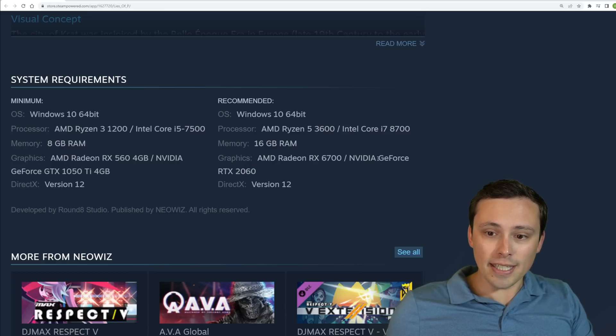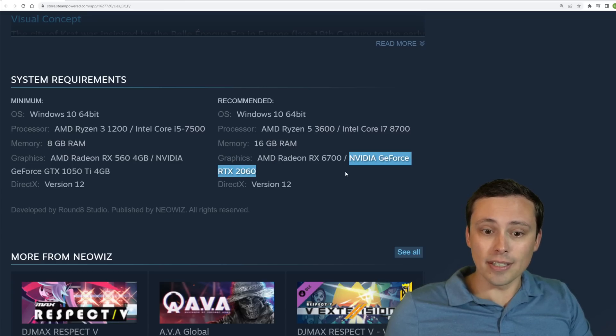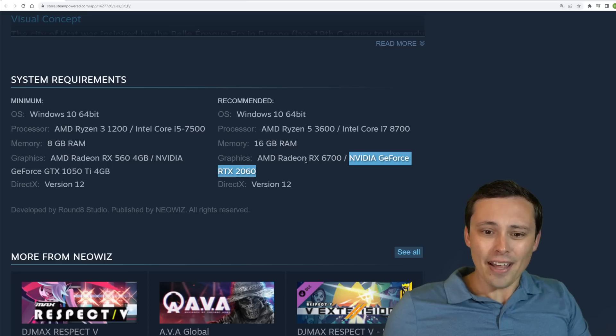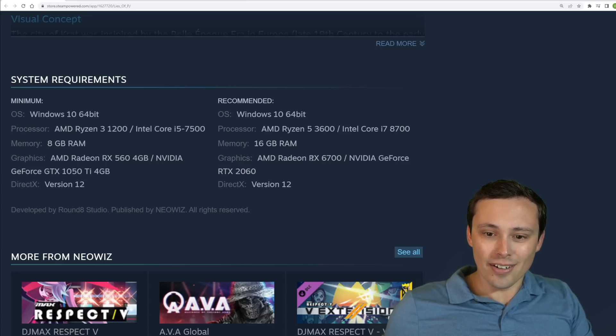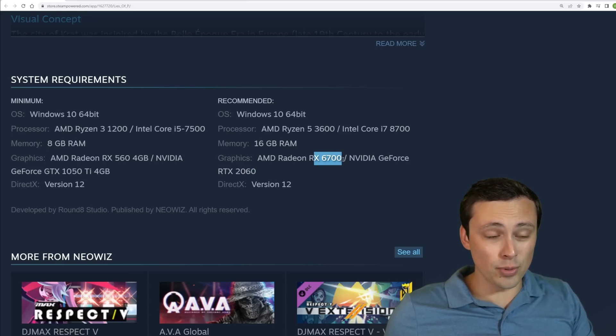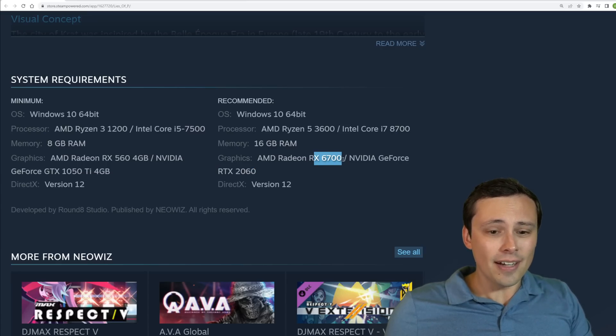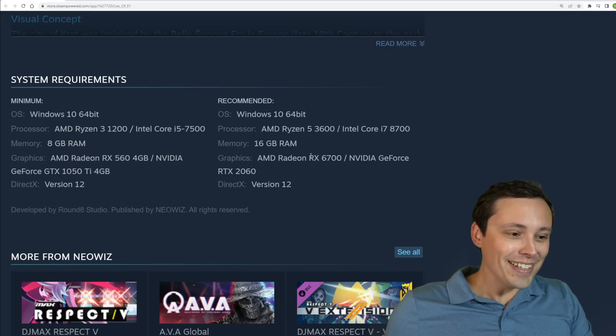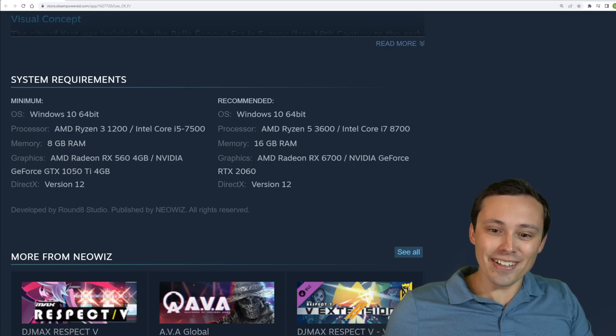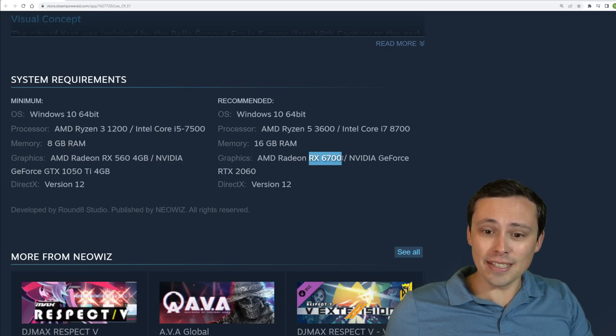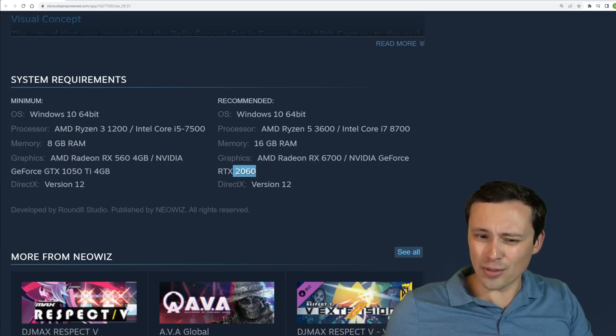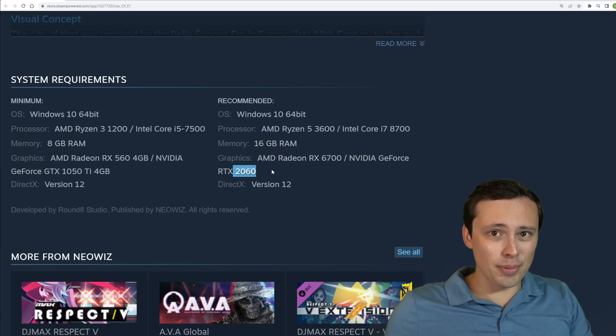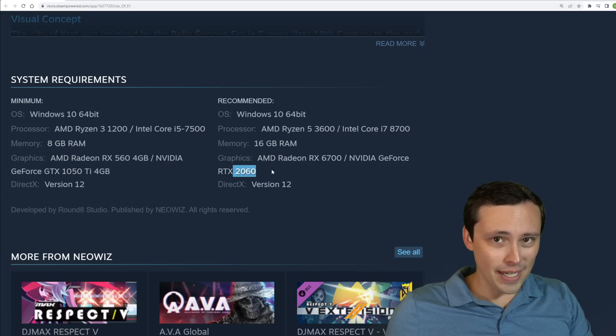So if we look at the Nvidia one, we're looking at RTX 2060. And then the Radeon RX 6700, which is not even the XT version. So it's honestly a little bit surprising to me, not only that they would pair a 6700 with a 2060, those aren't usually performance competitors.